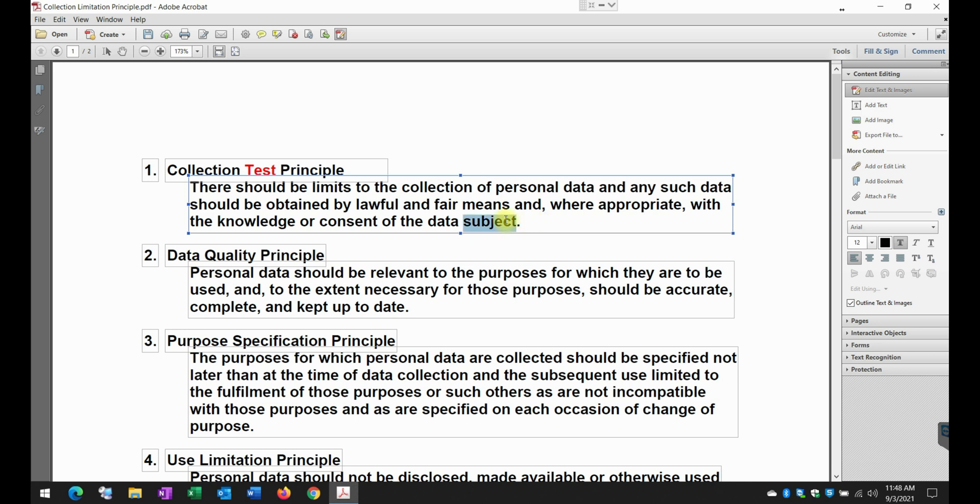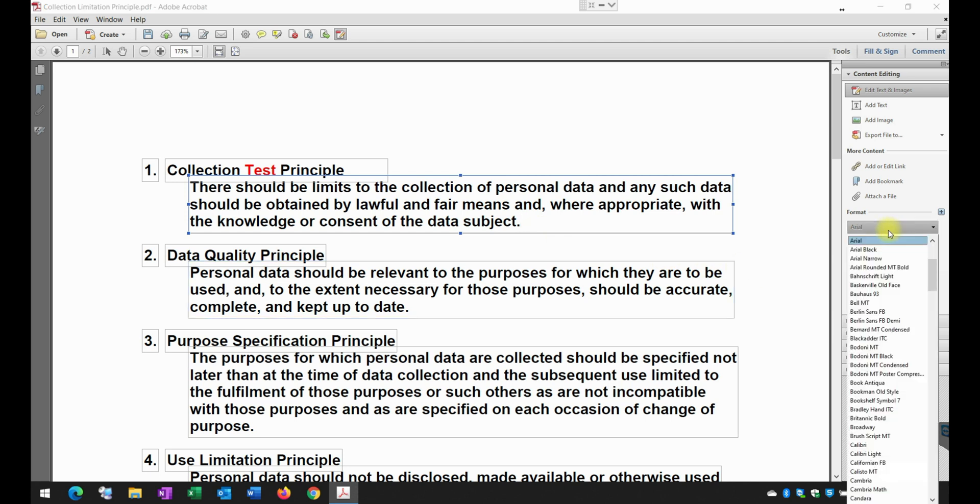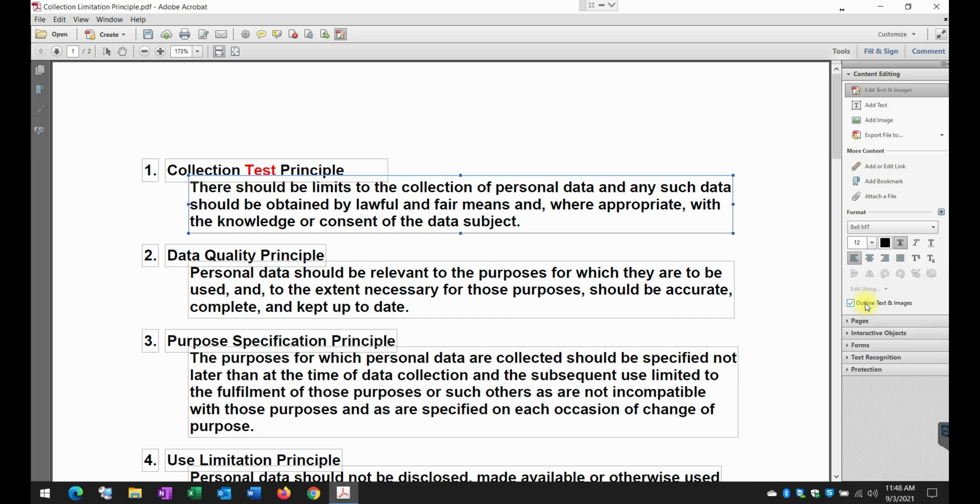And if that ever happens to you, all you need to do is select here. If you want to use another font, you drop down this menu here. And then let's say, I'm just going to use a belt MT and I'm just going to type this test. You see how the font changed.